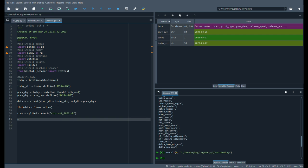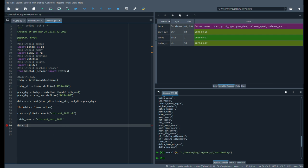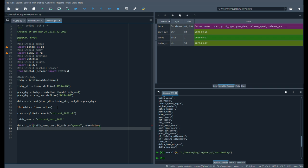And then we'll create a table name. Again, we'll just say statcast data 2023. And then we'll say data to underscore SQL. Our table name, our connection. And then if data exists, we want to append that data.